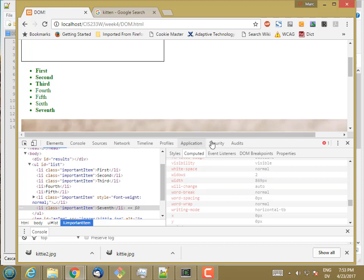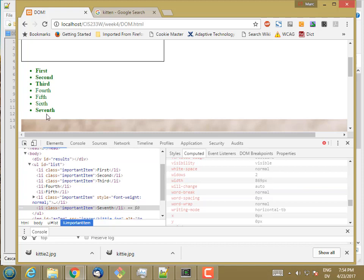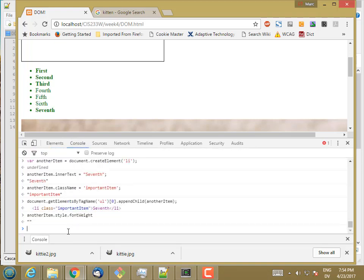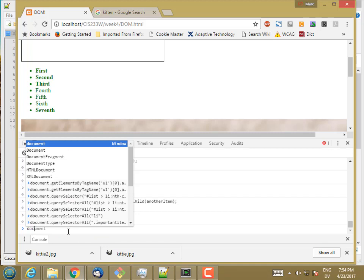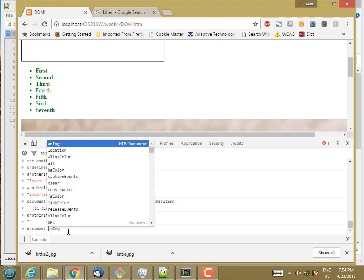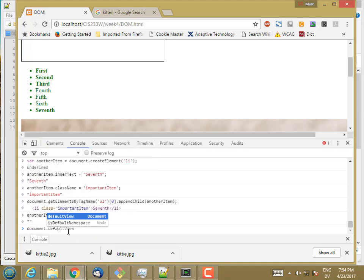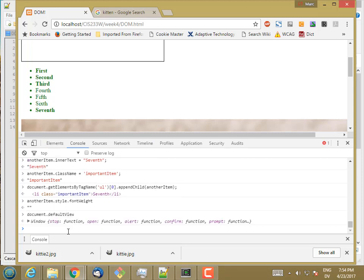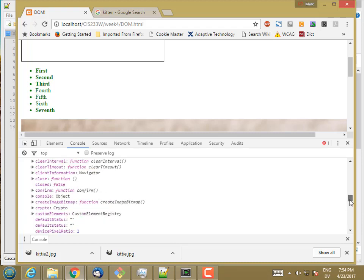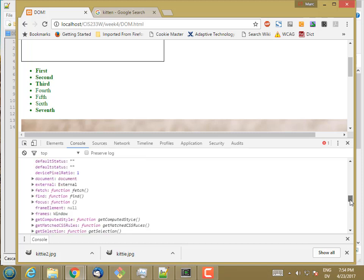So the computed style properties have all of the things that are actually affecting this tag. The style attribute is only going to have the stuff that's explicitly set on this one particular object. So how do you actually access these computed properties? Well, that's a little weird. But basically the document has a property called default view. And then the default view itself has a bunch of methods. So it's actually a default view is a window. The window that's currently displaying the document.